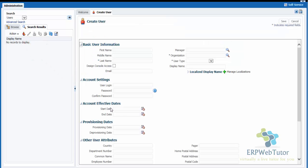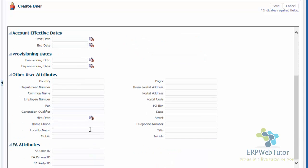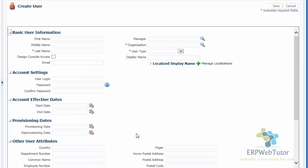Once you click, this is the page that opens up. It has different sections: the basic user information, account settings, account effective dates, the provisioning dates, and other user attributes. These are the standard information that you would normally enter for creating an implementation user. Let's go ahead and do that.